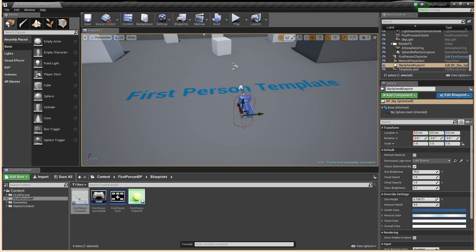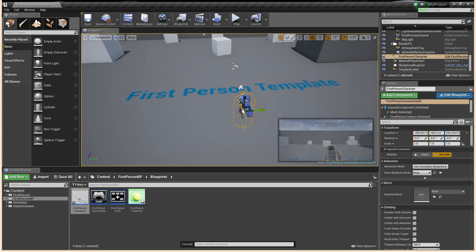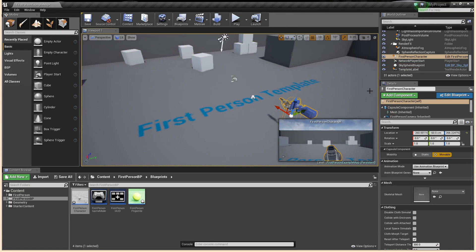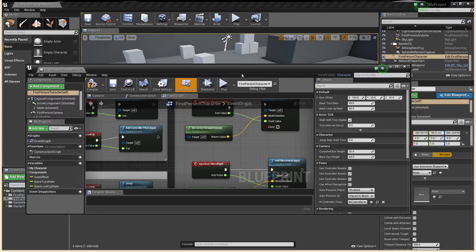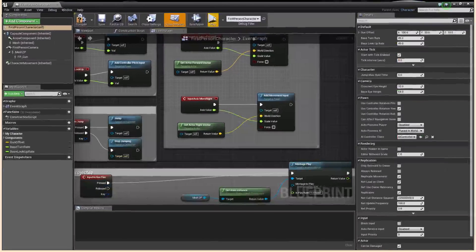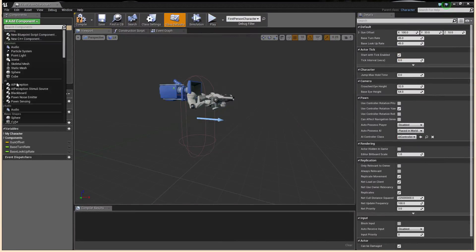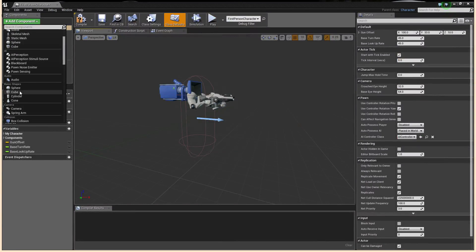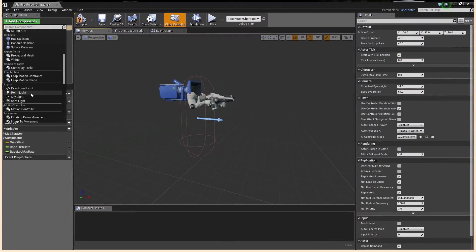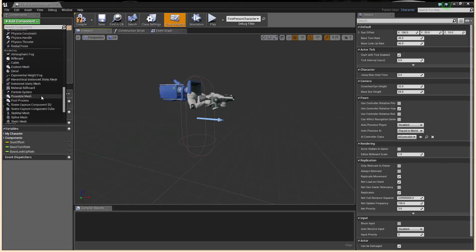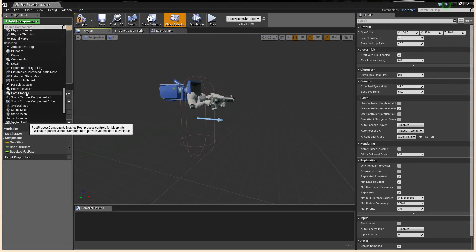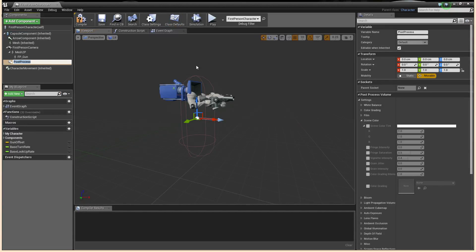So what we've got is our character. You're going to go ahead and select the character and edit the blueprint for the character. You're going to want to head on over to the viewport and simply add a component of the type post-process. Let's go down and find the post-processing — there she is. So you're going to want to add one of these to the character.